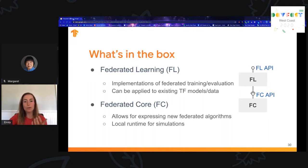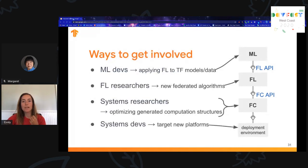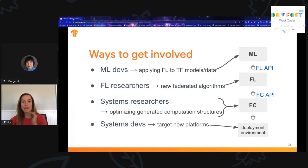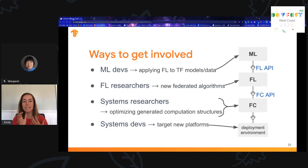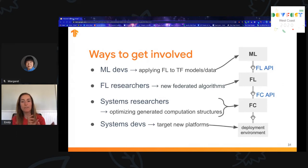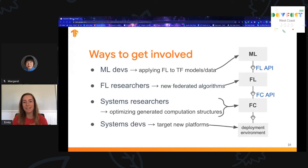The FL API sits on top of the lower-level Federated Core API, which gives you more generic expressions allowing you to design and simulate custom types of computations and control your own orchestration. There are also local runtime simulations available. There are many ways to get involved depending on what area of the stack interests you — this layered architecture provides a clean separation of concerns, so whether you specialize in the machine learning layer, compiler theory, or another area, you can focus on what interests you.